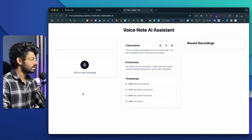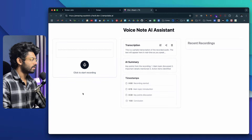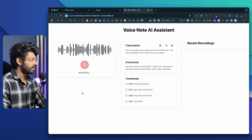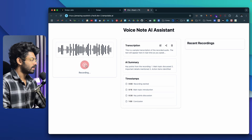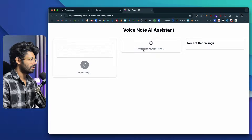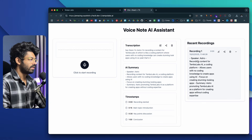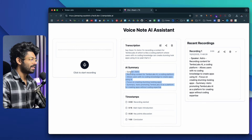Now that everything is in place, I should be able to use the app. Let me refresh it and test the actual functionality. I'll click on Start Recording. 'Hey there, I'm recording content for TempoLabs AI, which is a coding platform where users with no coding knowledge can create stunning-looking apps using AI.' I'll stop. It says 'Processing your recording.' It works! Here we have the transcription, here the summary, and here the recording card as well.